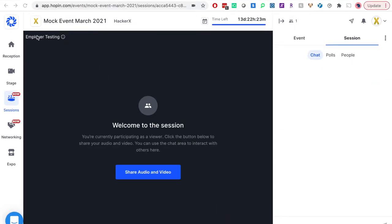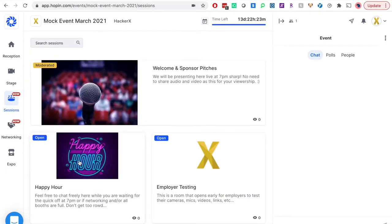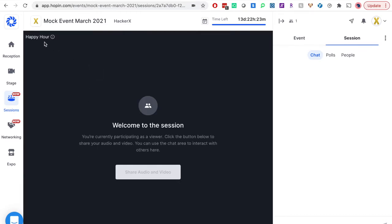While the employers are told to go to employer testing, the candidates will be testing inside of the happy hour session. Feel free to click back into sessions and then join happy hour to start networking with the candidates before our kickoff.